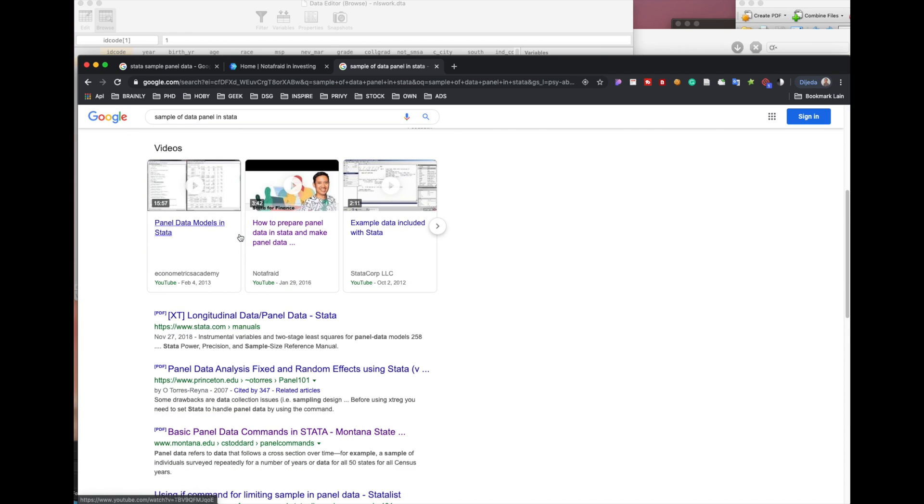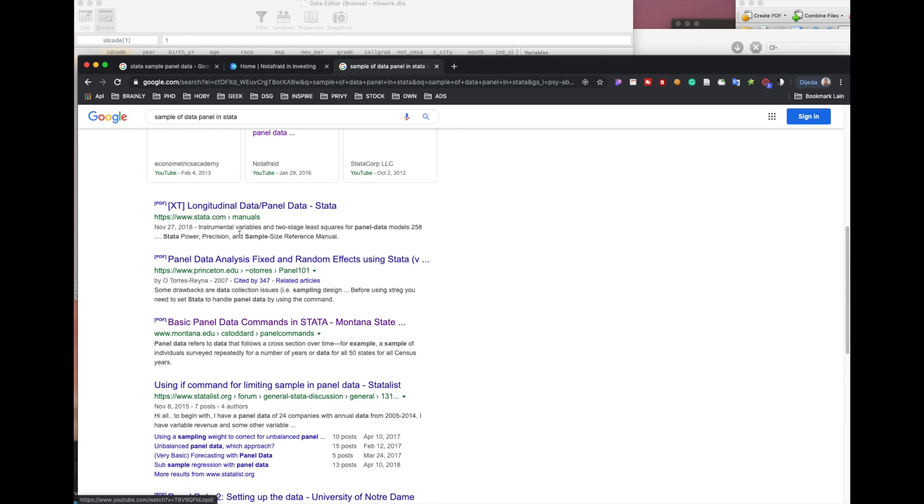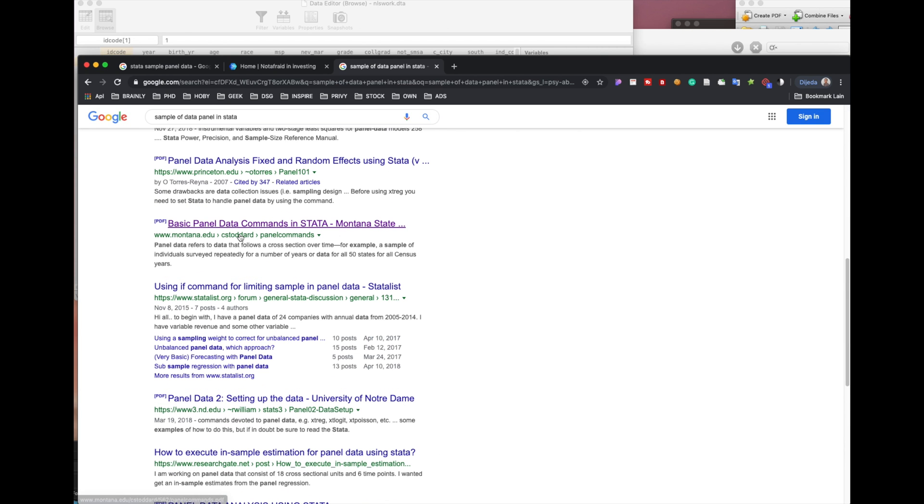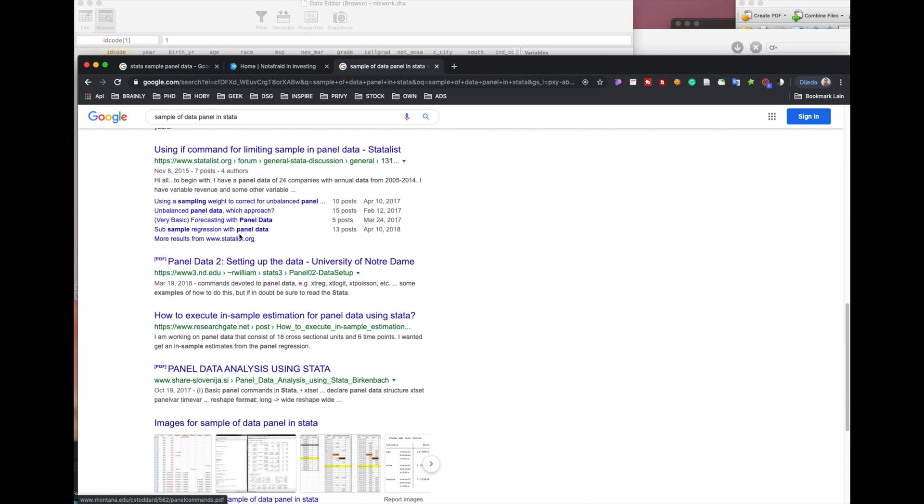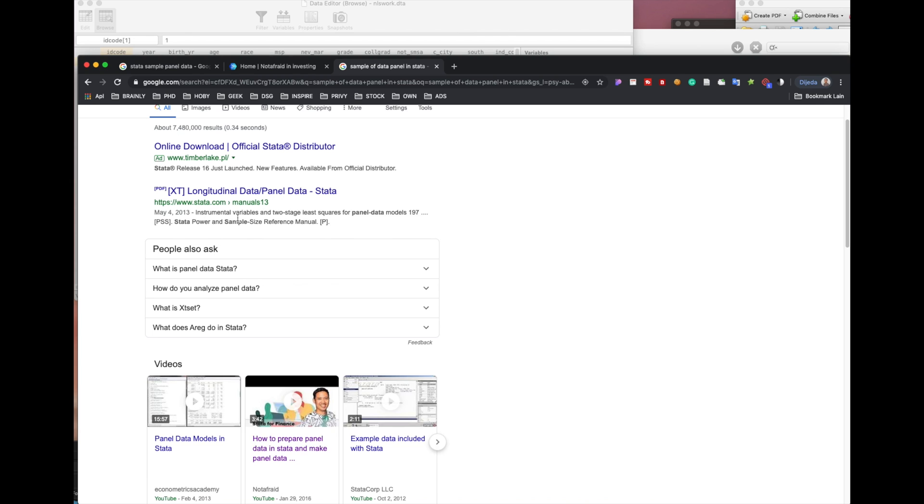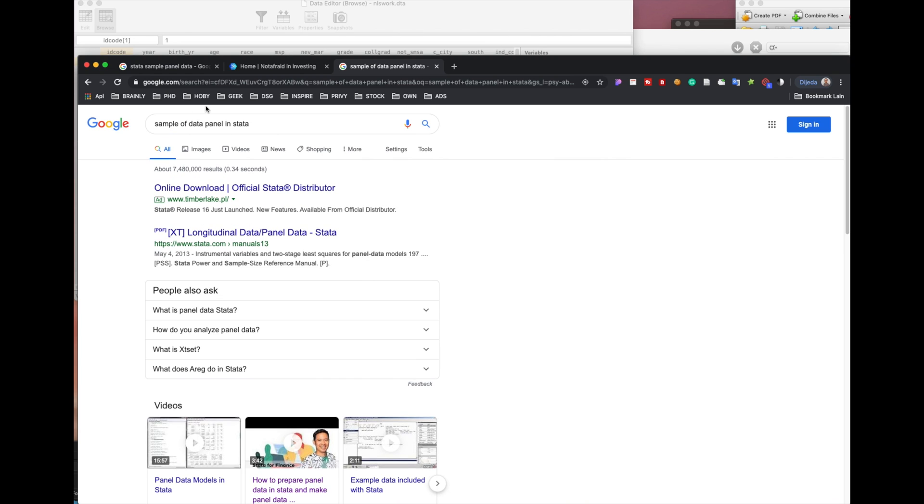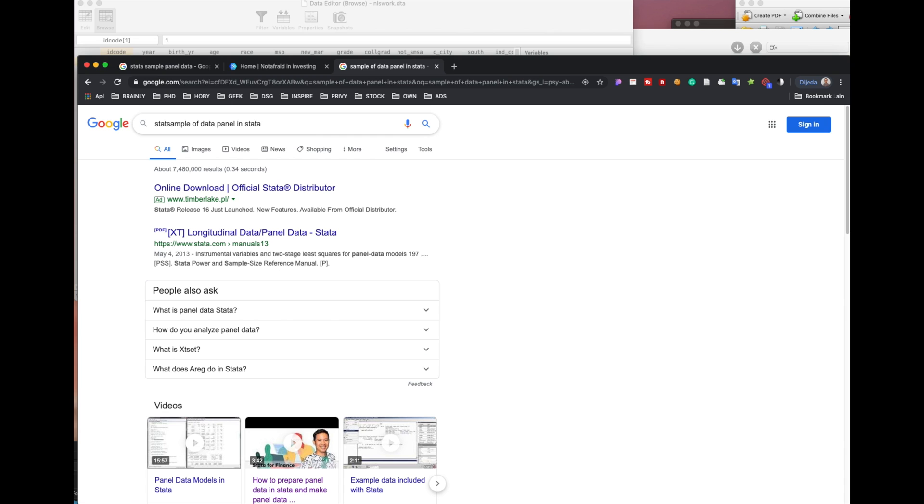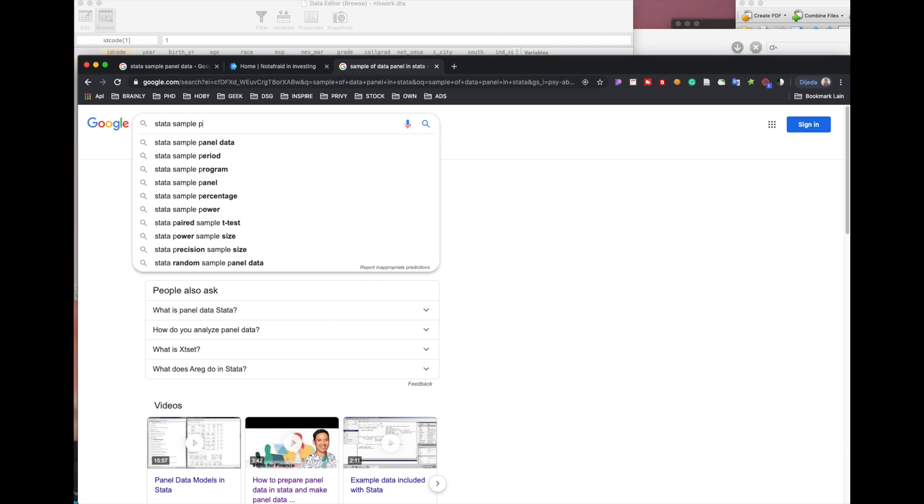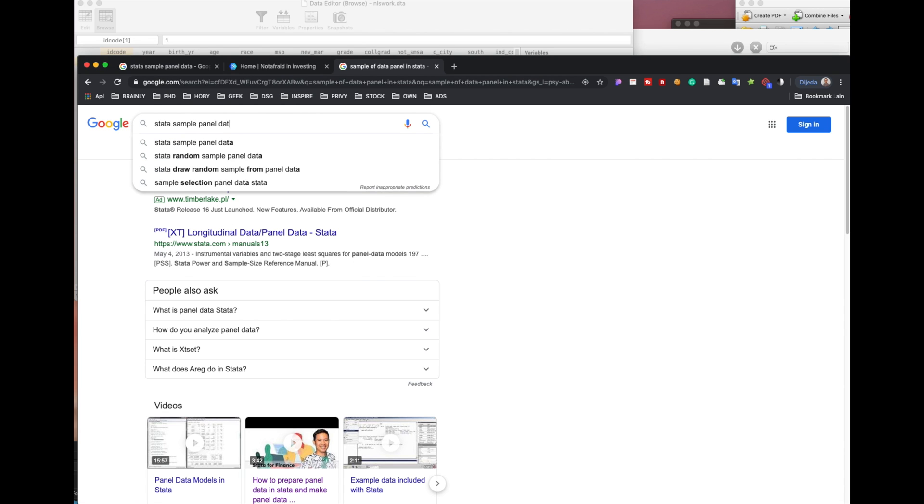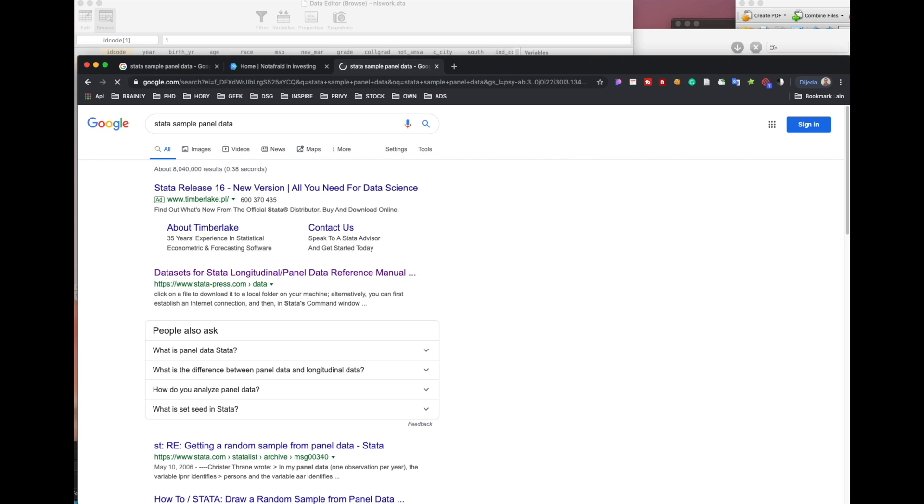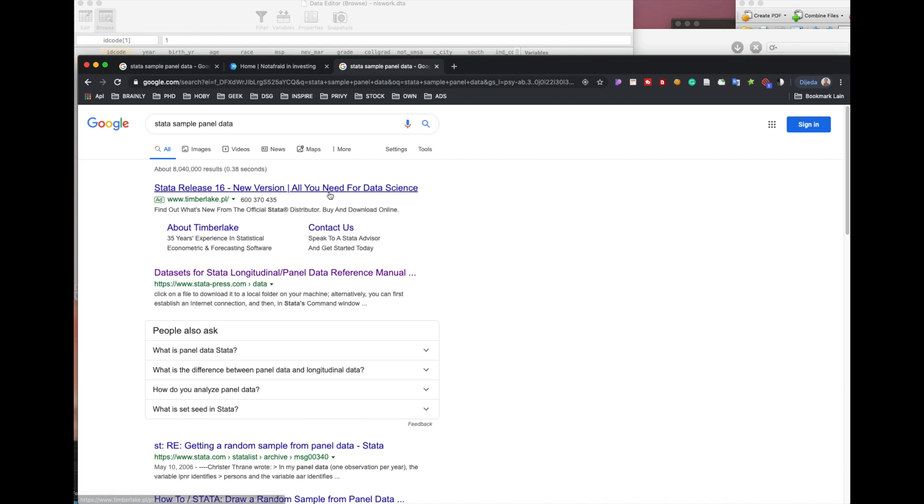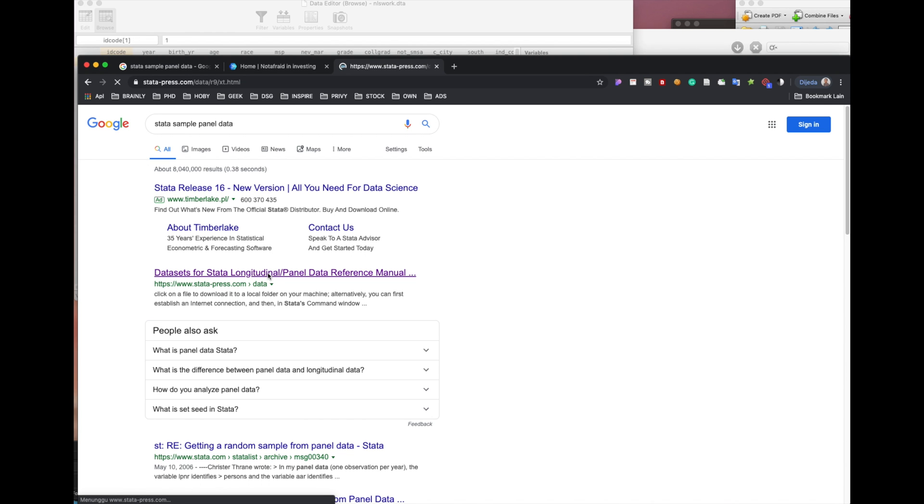Still we don't get it. Let's try 'Stata sample panel data'. Okay, so we got here. As you could see, there is a lot of information. Usually for panel data we use the word 'xt'.